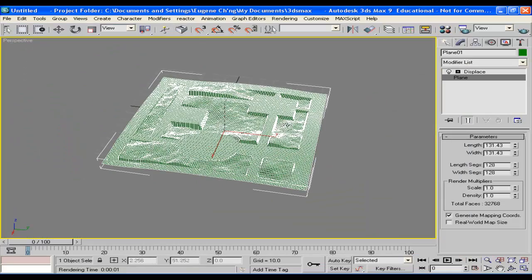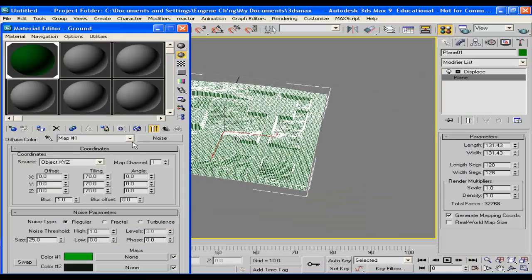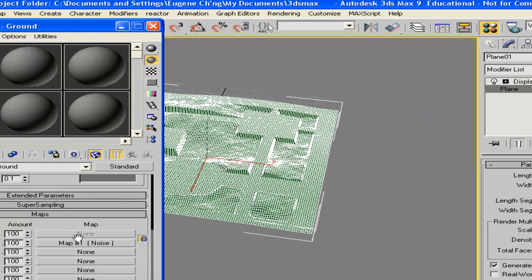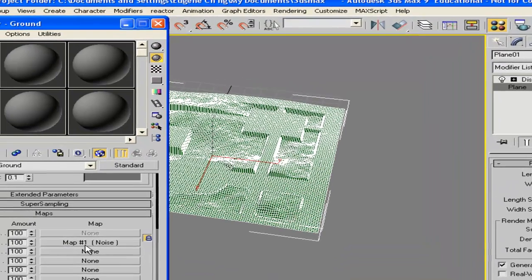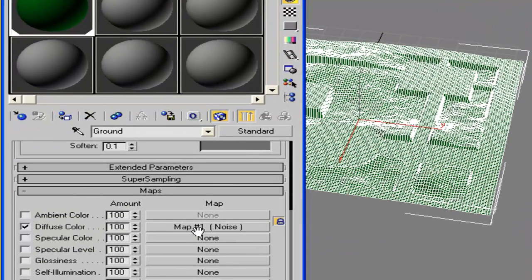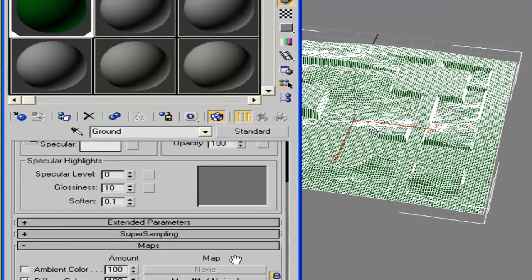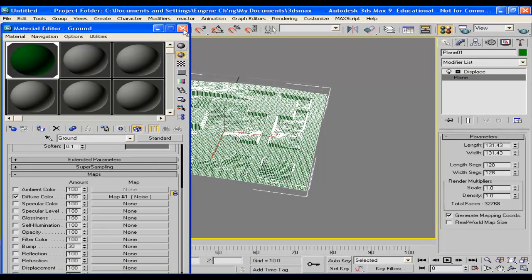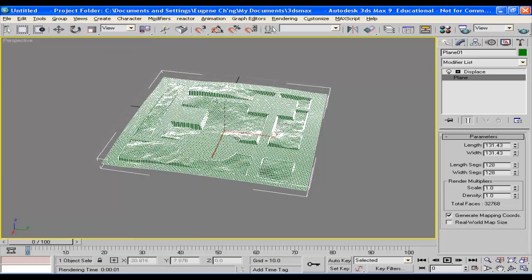Now, you know, we cannot export a noise-based texture to a 3D games package. So what we're going to do is we want to bake the texture. That's called render the texture or texture baking.